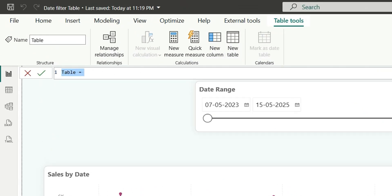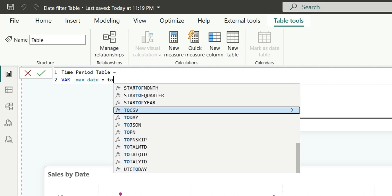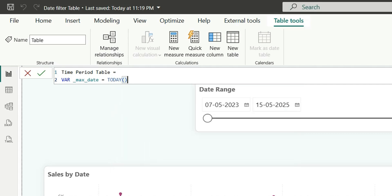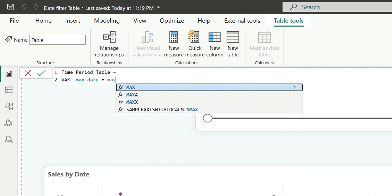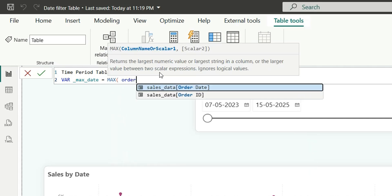Let's rename it to Time Period Table. Now I am going to create a variable for a reference date from where the date will shift, like current month from today. So let's say max date — this can be today. We can create the time period referencing from today, or we can take the max of the order date from the sales data.